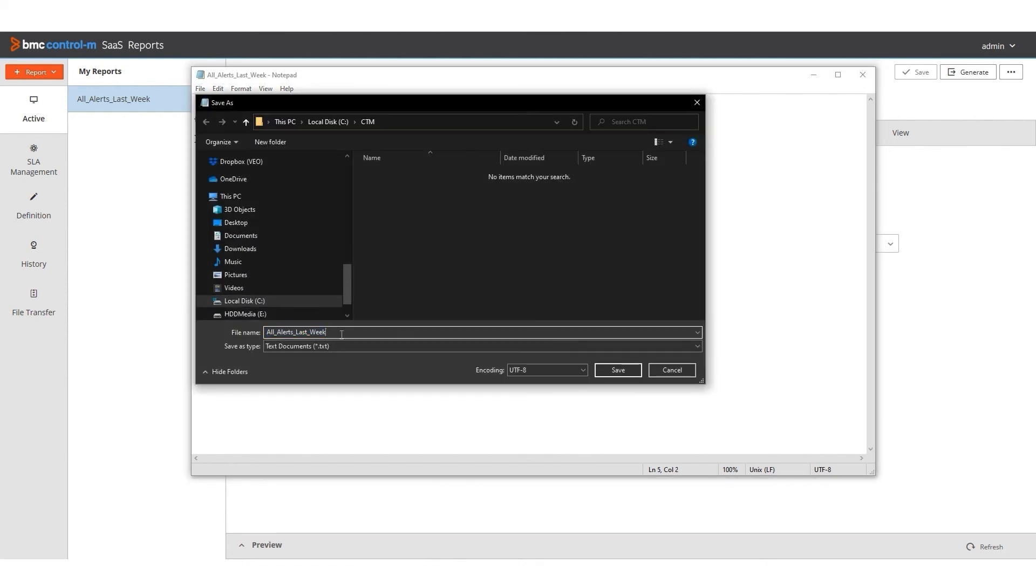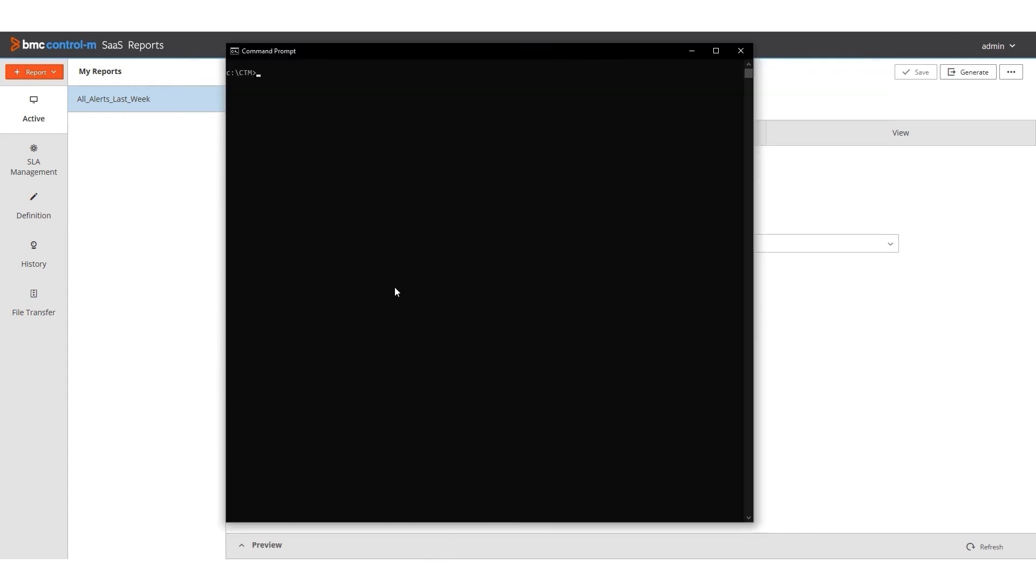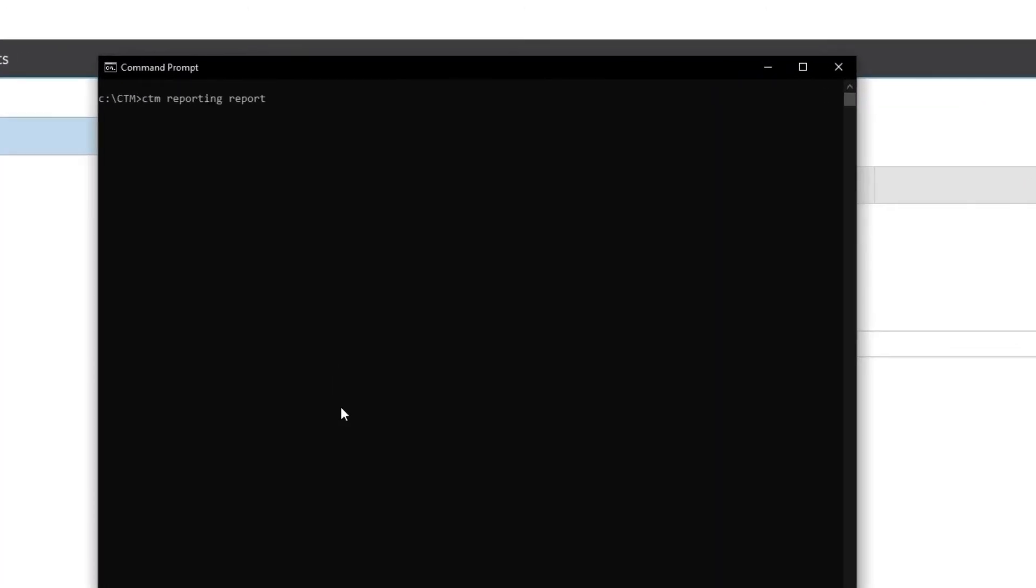For my convenience, I am renaming the file to differentiate between the report name and the name of the configuration file. In the CLI, I run the following command.